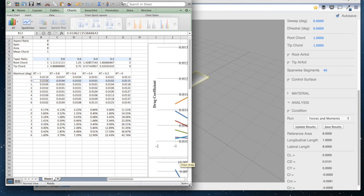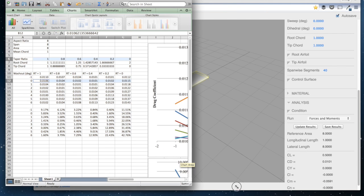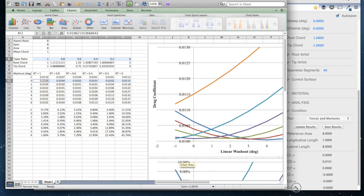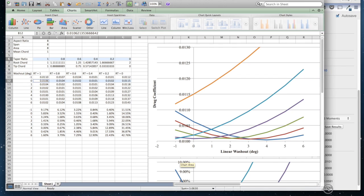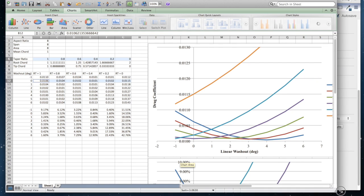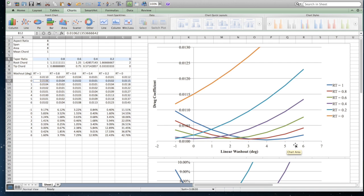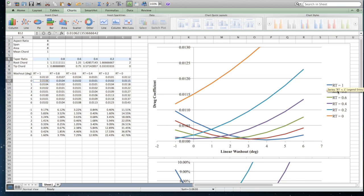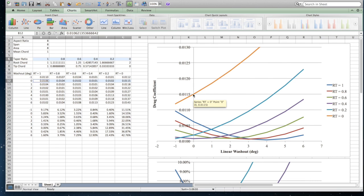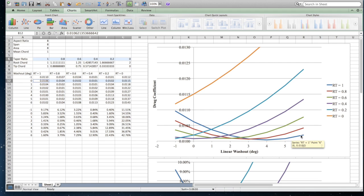So I've plotted these results here. And you can see, so on the x-axis here, we have the degrees of washout. And then on the y-axis, we're looking at the drag coefficient. And then I have a different line for each of the taper ratios. And so this orange line up here is a taper ratio of zero. So that's the triangular wing. And then it goes 0.2, 0.4, 0.6, 0.8. And then this rectangular wing here at the bottom.